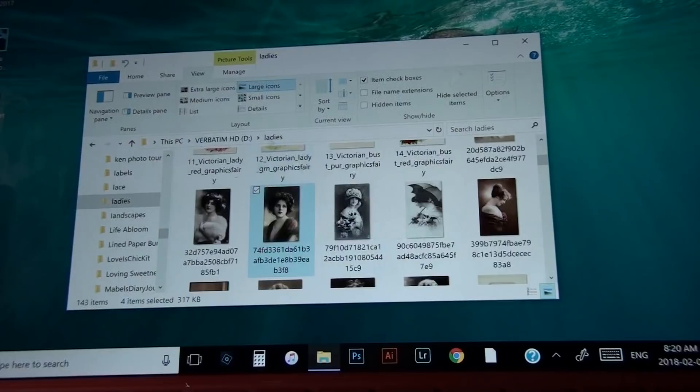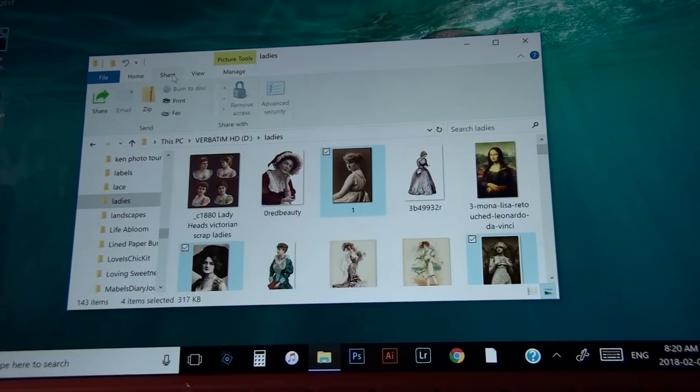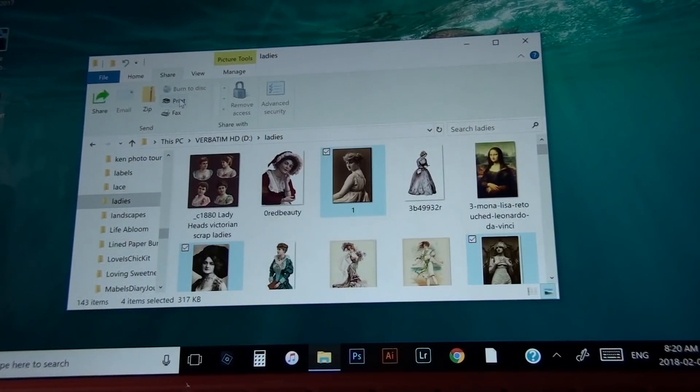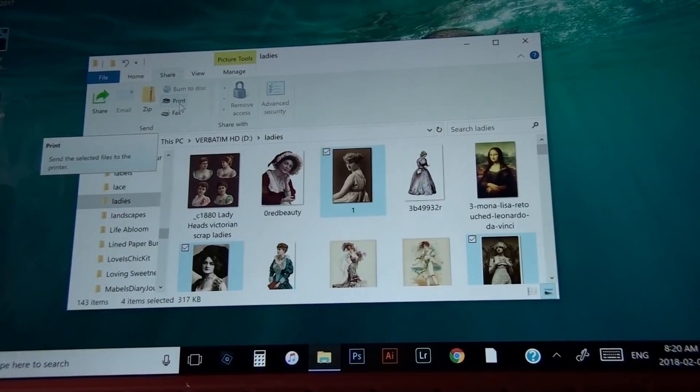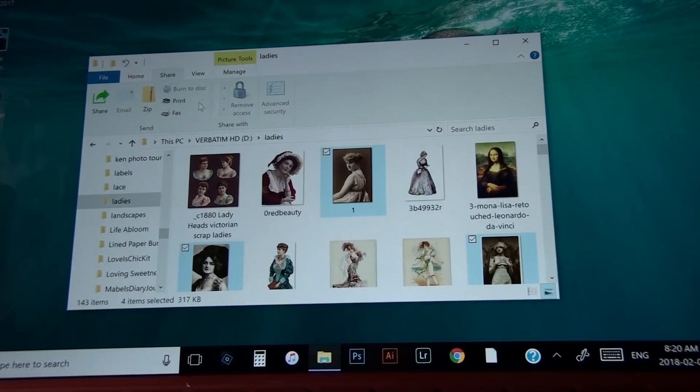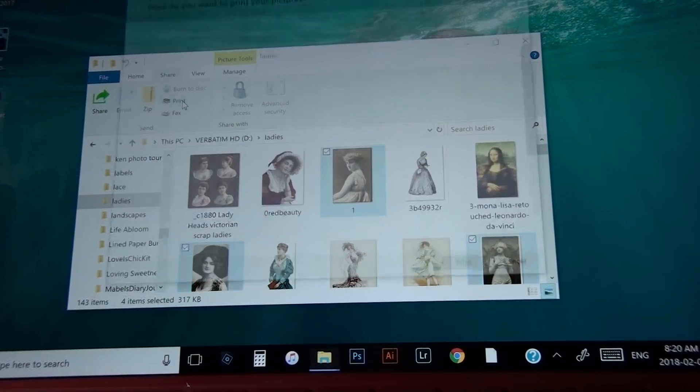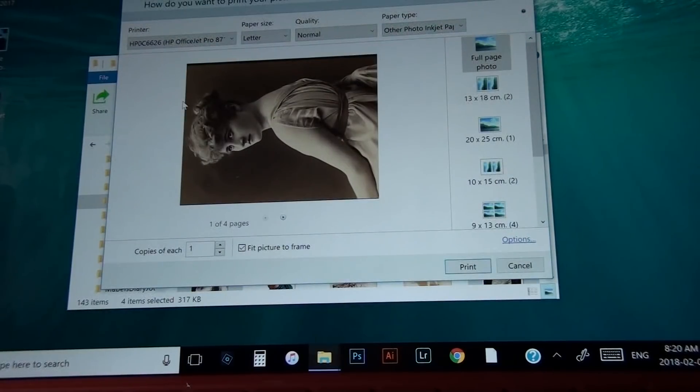When you go into share, you'll see the print button right beside the zip file. Now if you wanted to zip those together, that's where you'd do it. But for this instance, we want to print. So we're going to hit the print button and this comes up.